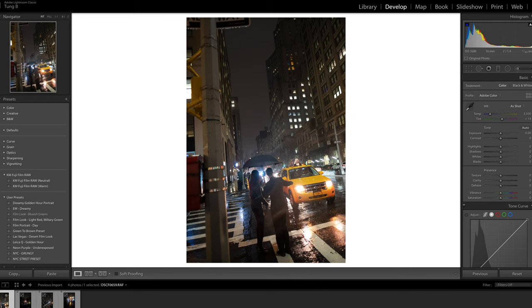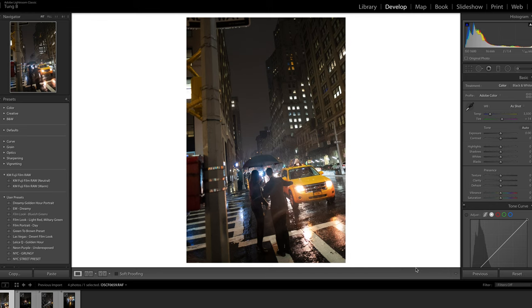First, we're going to start with this photo I took in New York City. It was a huge compliment when people kept telling me my work reminds them of Blade Runner or that cyberpunk style — which is pretty cool because I haven't actually watched either Blade Runner film. My style is just: I like to be bright, colorful, dark and gritty. And that's exactly what I'm going to teach you today.